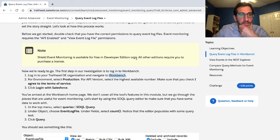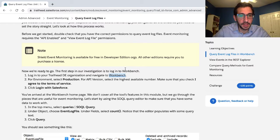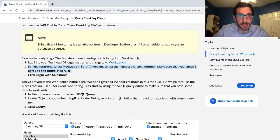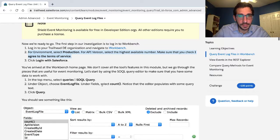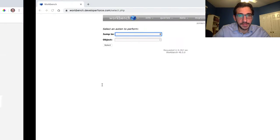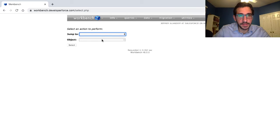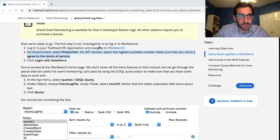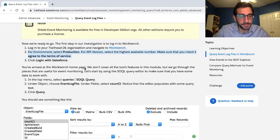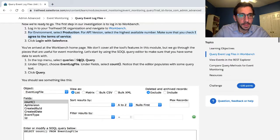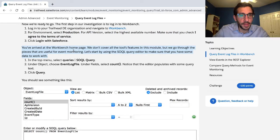For environment, select production. For API version, select the highest number available. Make sure you check 'I agree with terms of service.' Check 'log in with Salesforce.' You've arrived at the Workbench homepage.